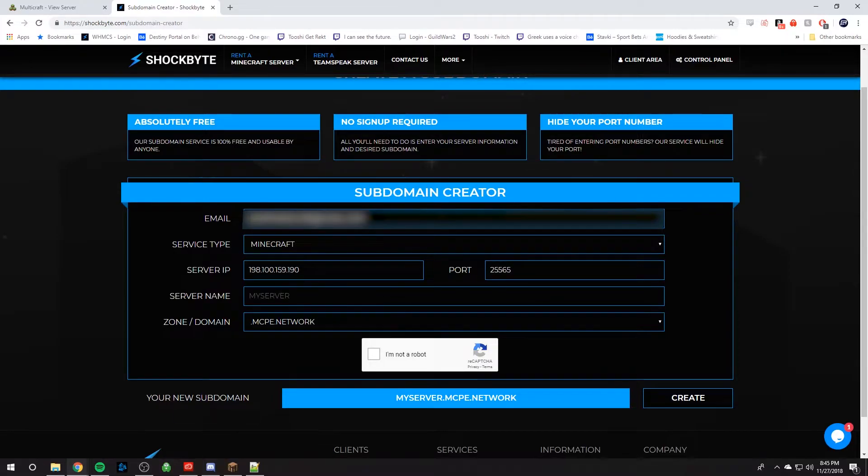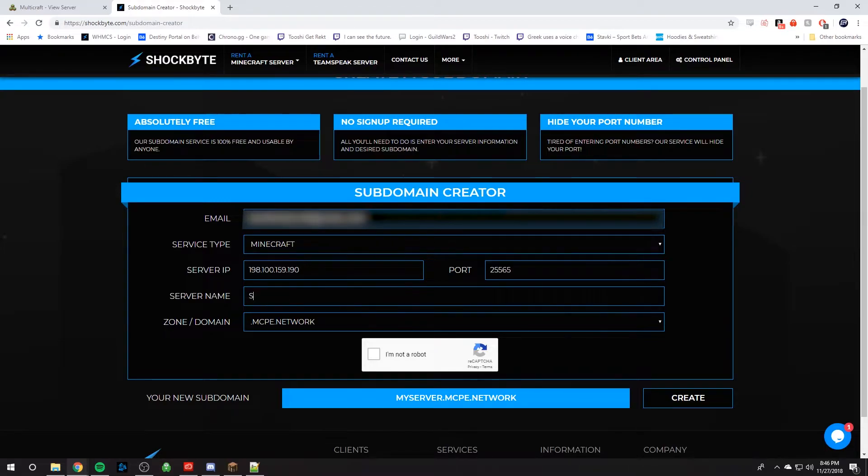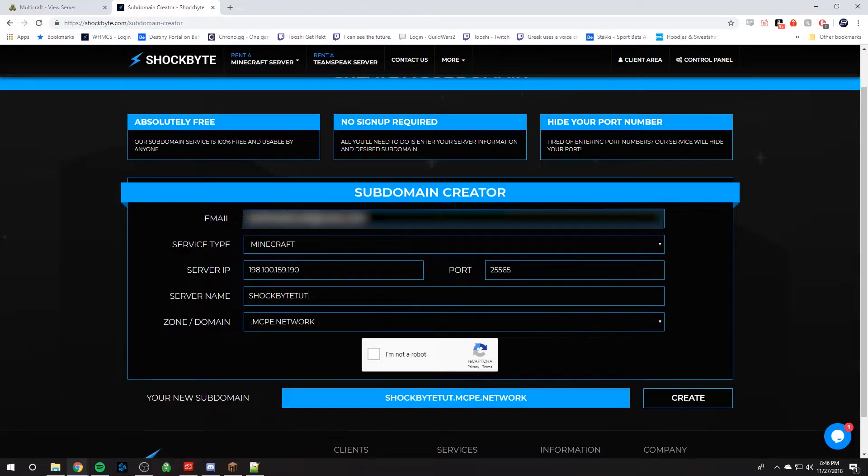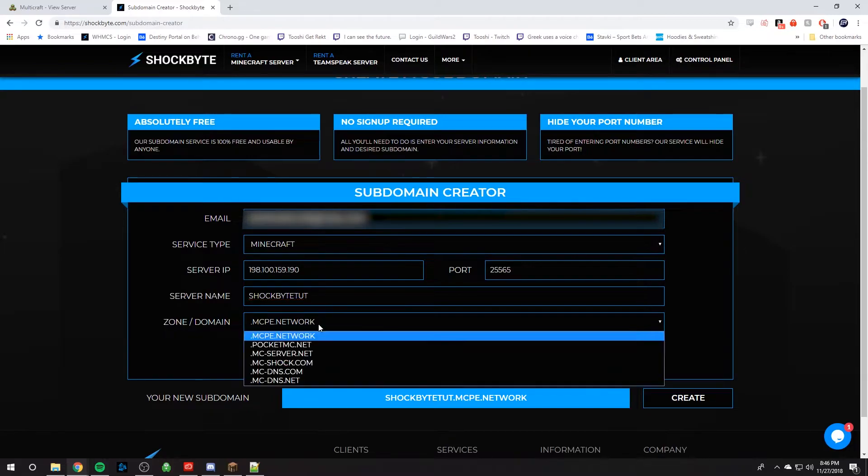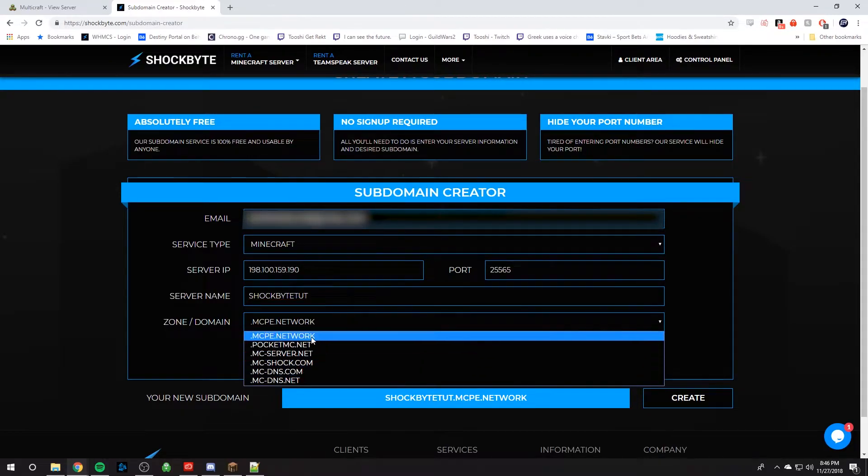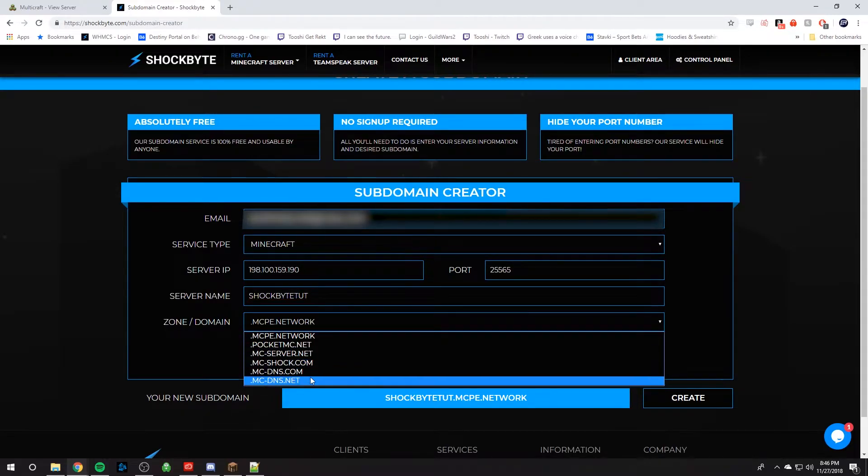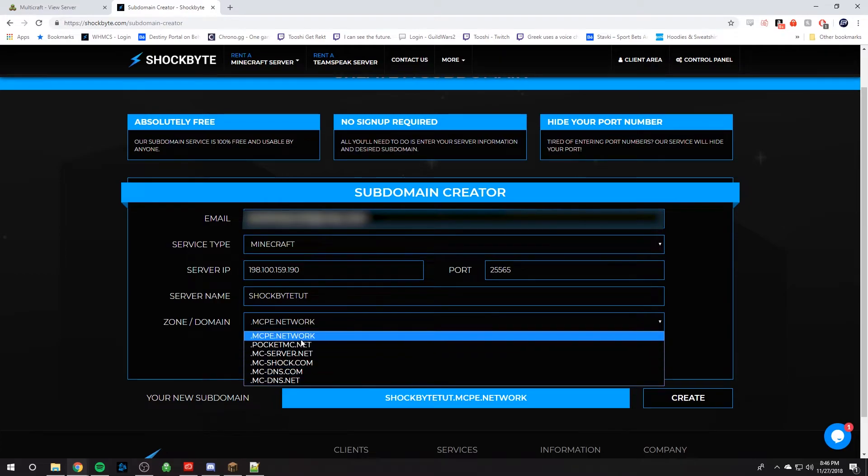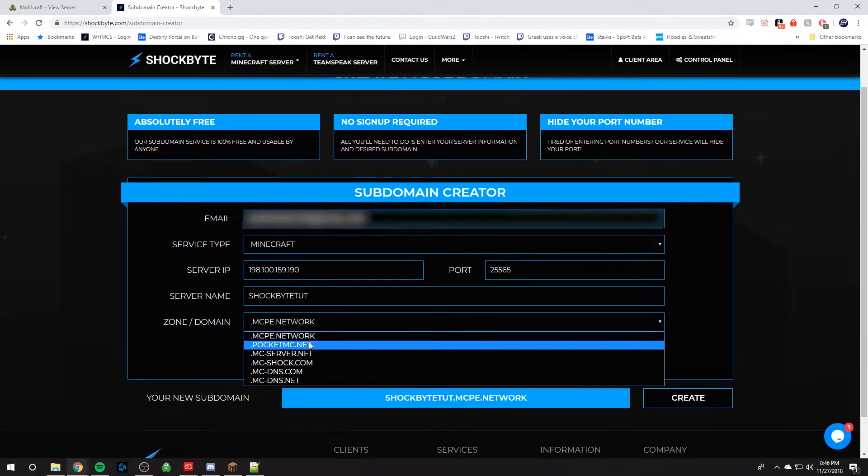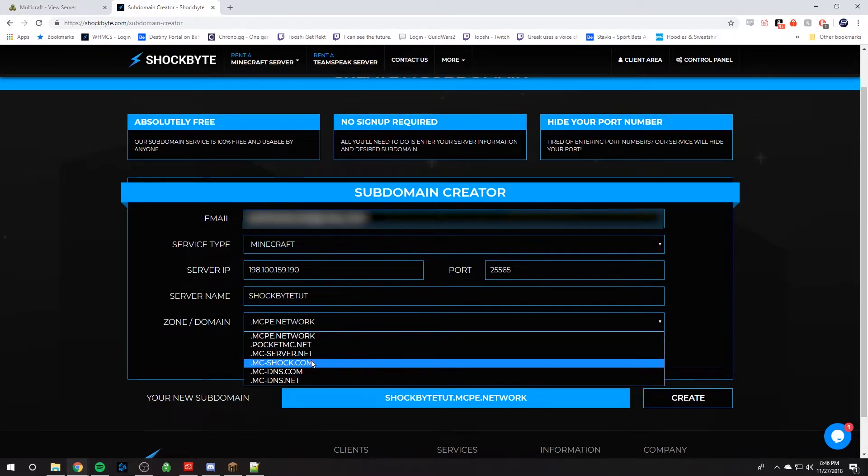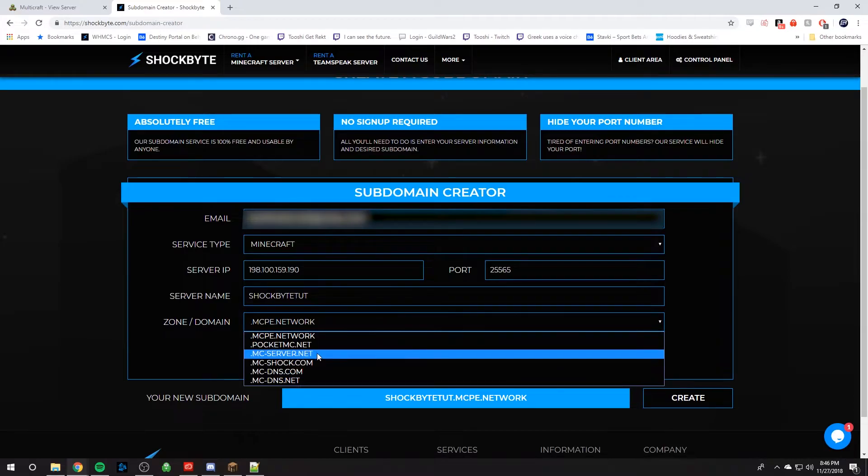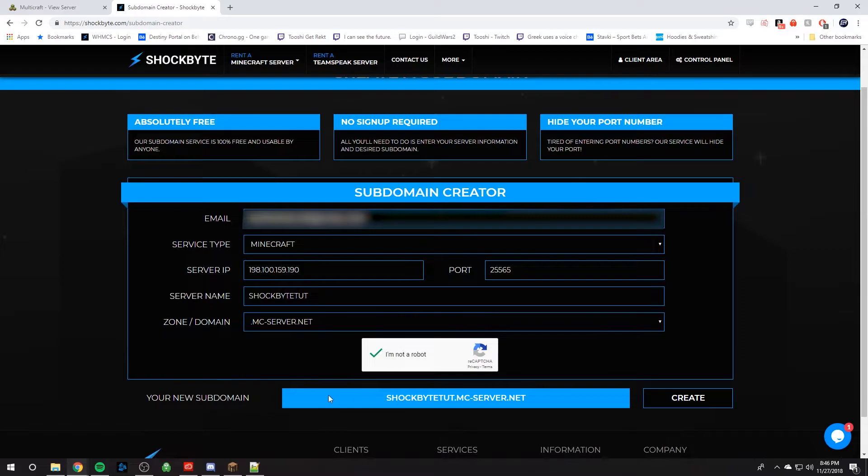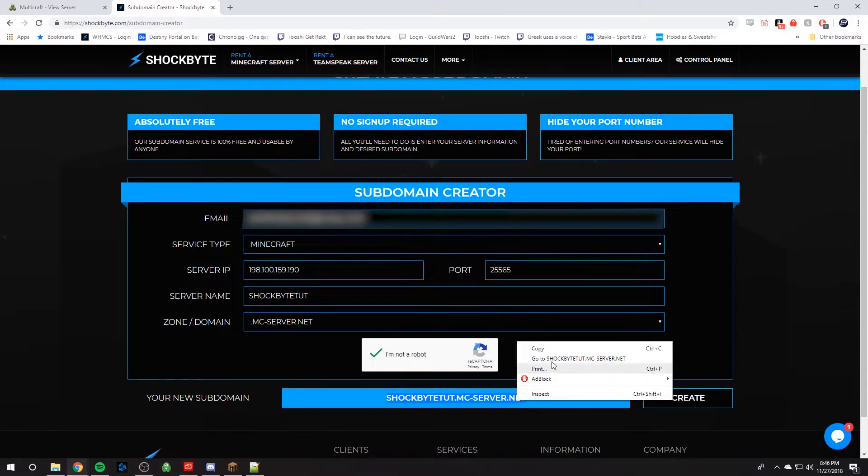Now, your server name, this is what you want to name your server. So I'm going to name it Shockbyte Tut for Shockbyte Tutorial. And then we can select one of these domain names here. So we offer this many. I think mc-server.net looks pretty cool. Then obviously, you've got to confirm you're not a robot. And then you can see your new subdomain right here, and we can copy that.